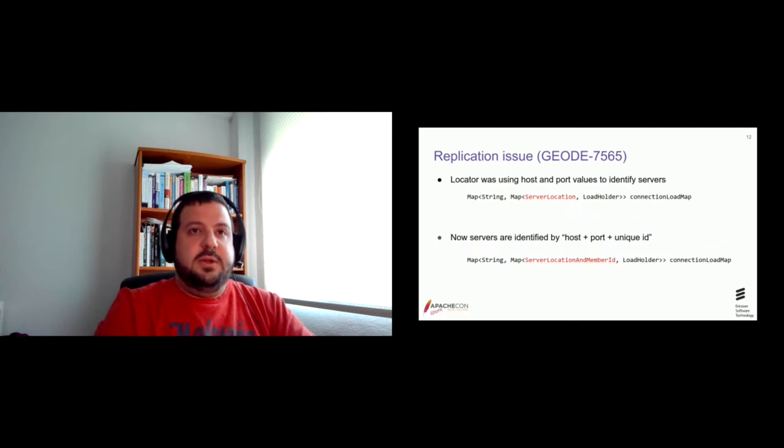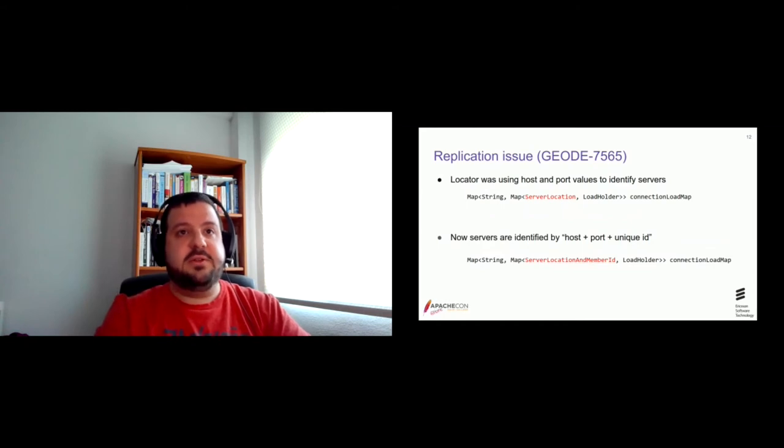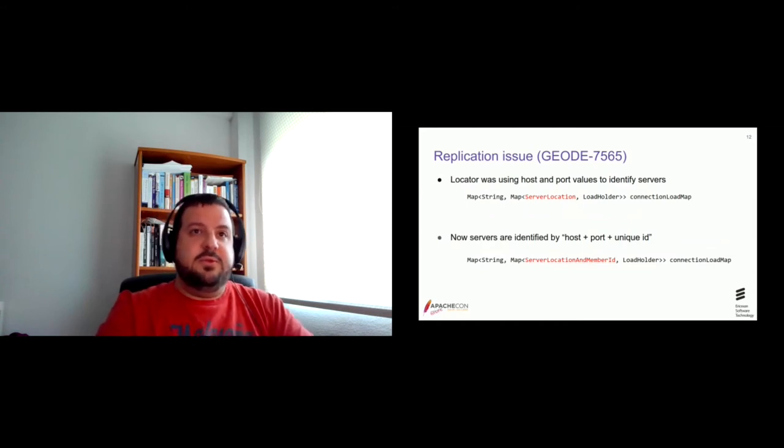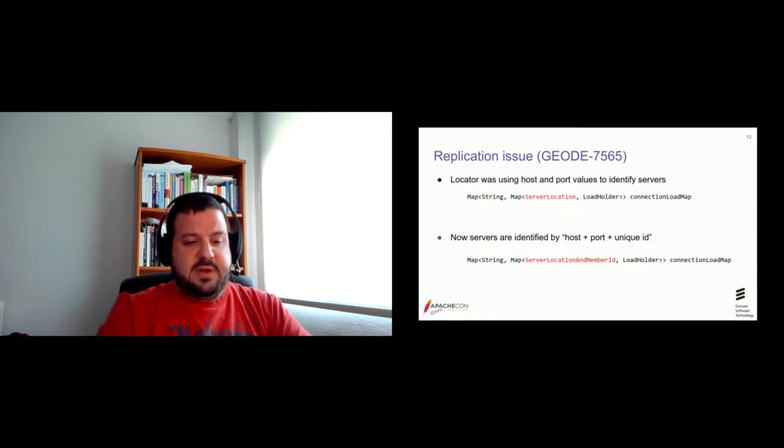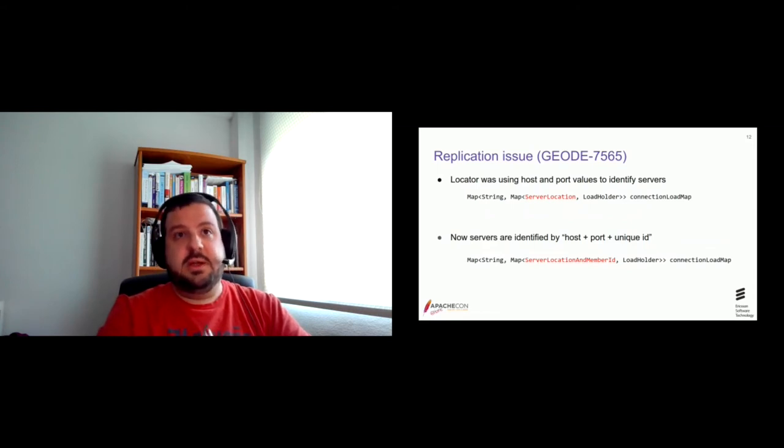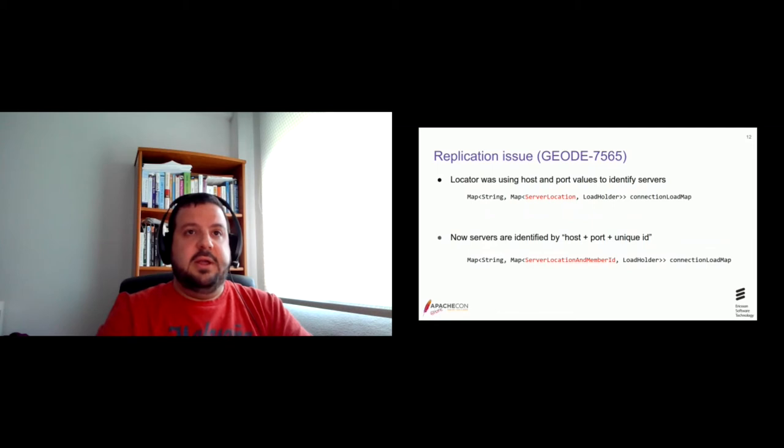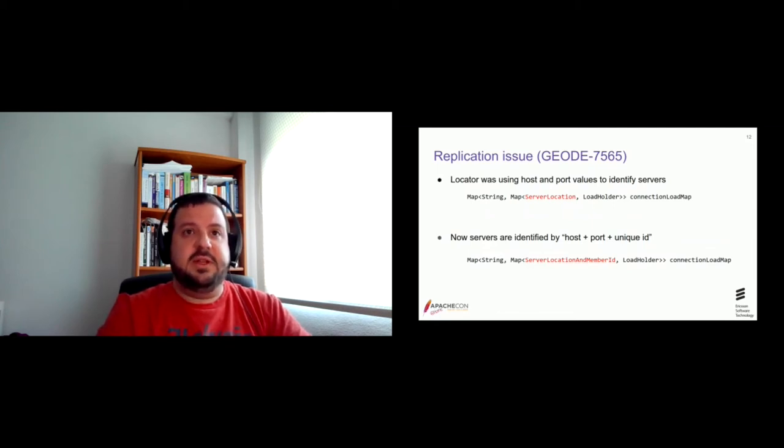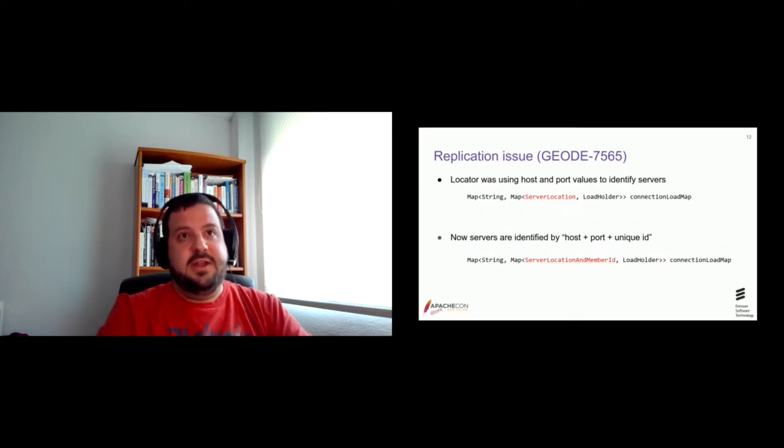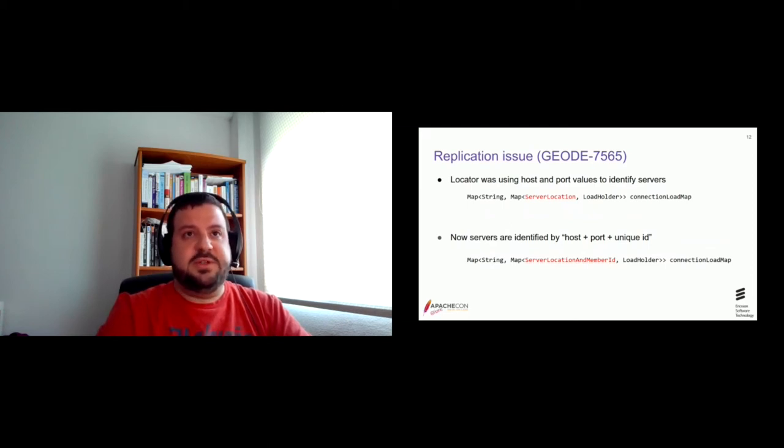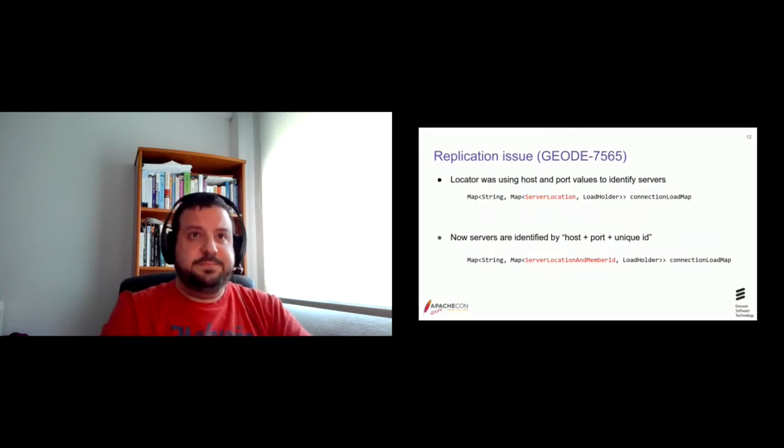So what we did was to implement this new class, the server location and member ID to really identify, to be able to identify servers, sharing the same host and port. Adding the unique ID also as part of the identification of that server. So the change seems so simple, but of course this implied a lot of changes in different parts of the code. And, and of course, new testing.